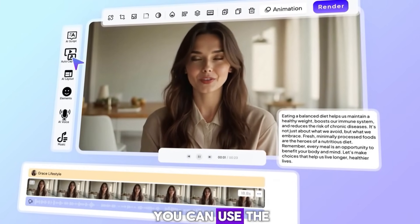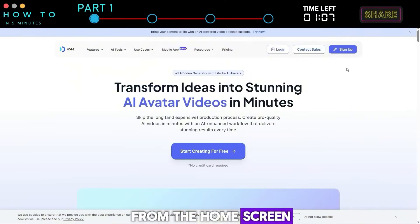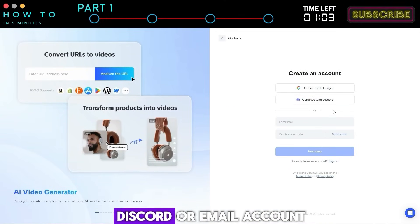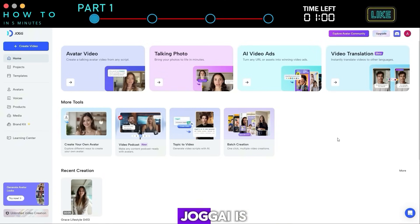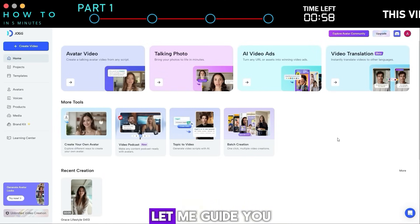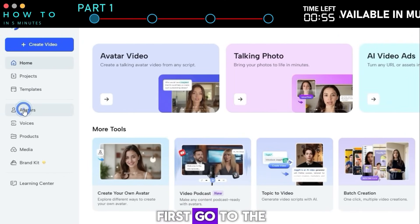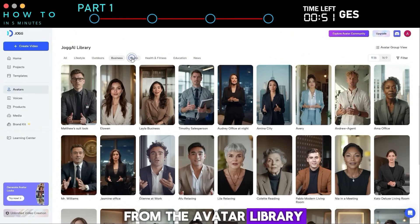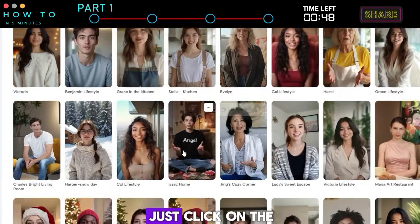If you're new to Jog AI, you can use the link in this video's description to create a free Jog AI trial account. From the home screen, click the sign-up button and you can continue using your Google, Discord, or email account. Creating a video with Jog AI is very easy and fast — let me guide you through it really quickly. First, go to the avatar menu where you can choose a pre-made avatar from the avatar library.